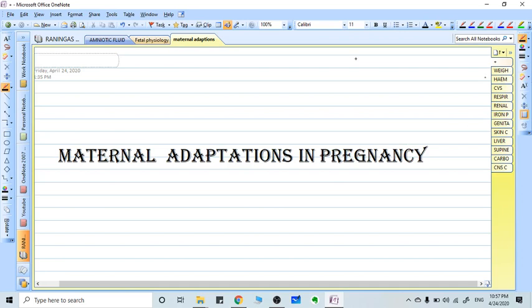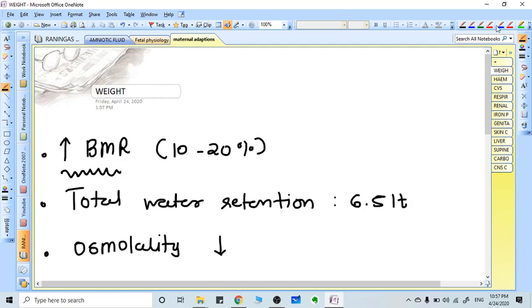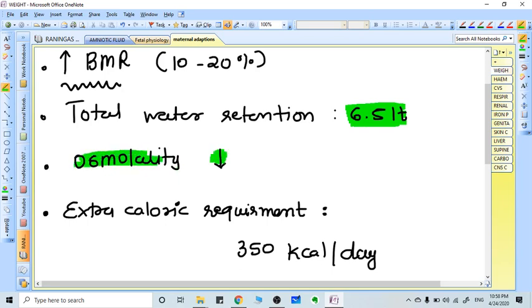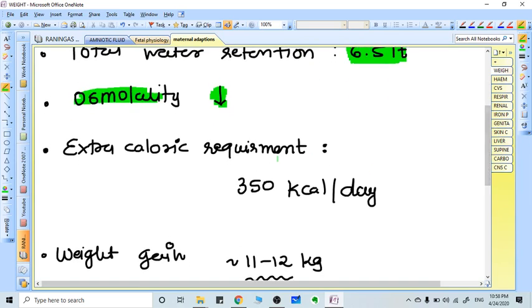Starting from weight: during pregnancy BMR (basal metabolic rate) increases by 10 to 20 percent. Total water retention during pregnancy is around 6.5 liters. There is retention of water and other ions like sodium, potassium, and chloride, but water retention is more than salt retention, so the osmolality of blood decreases.